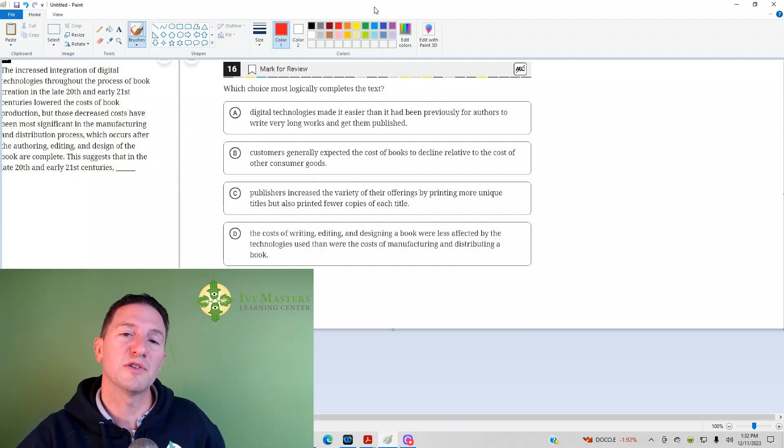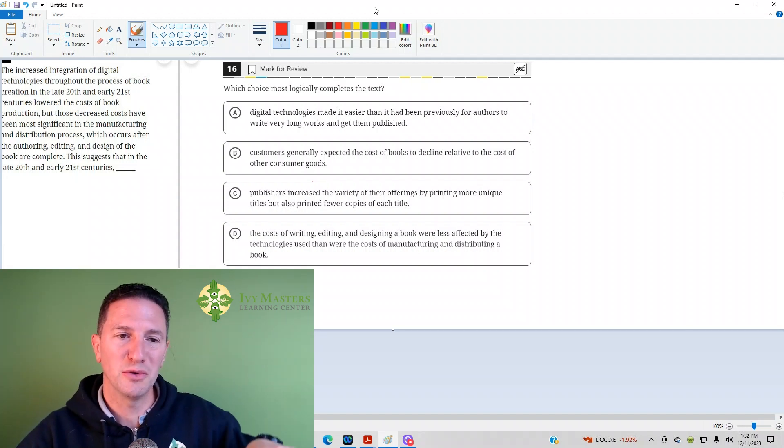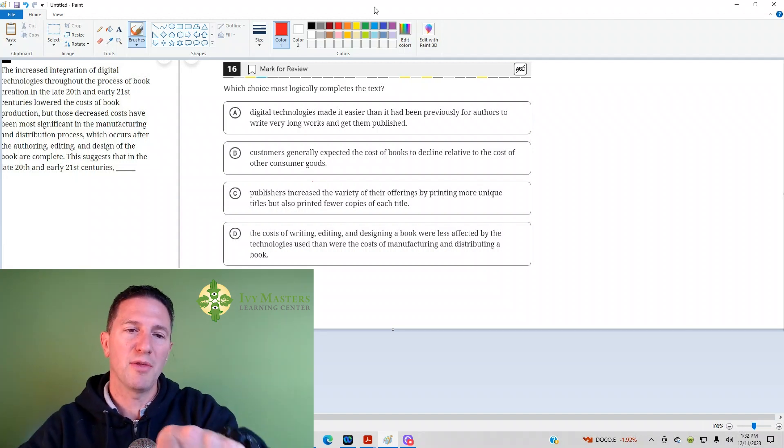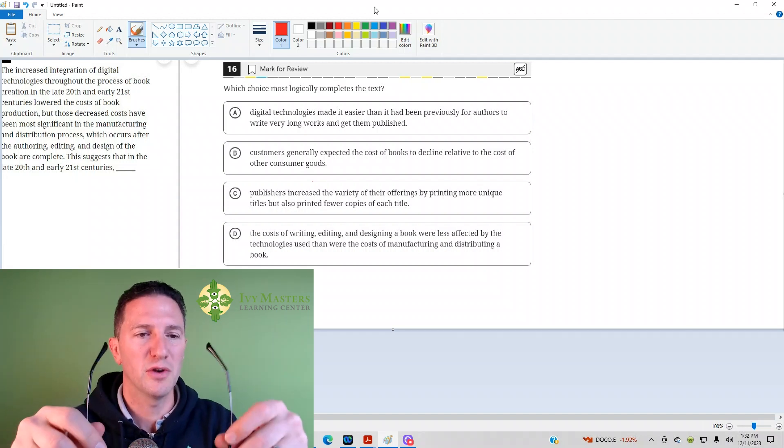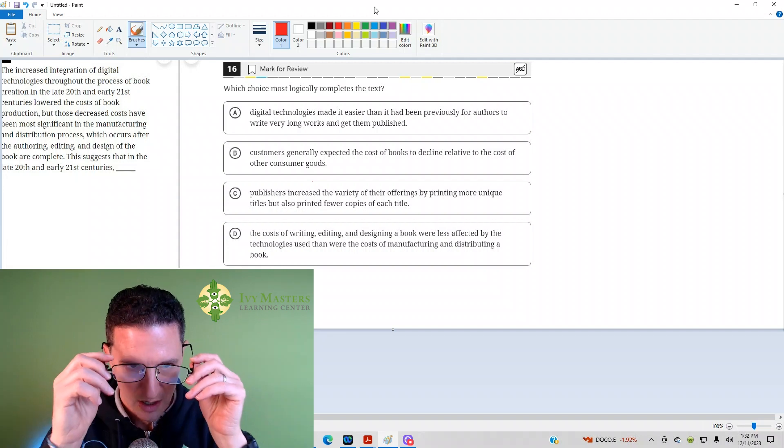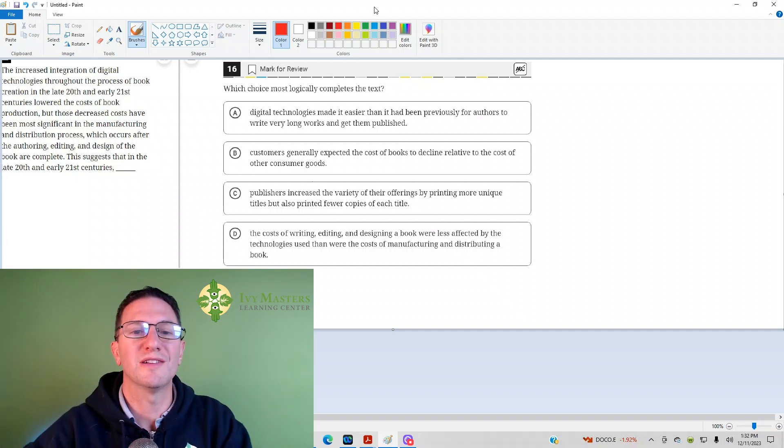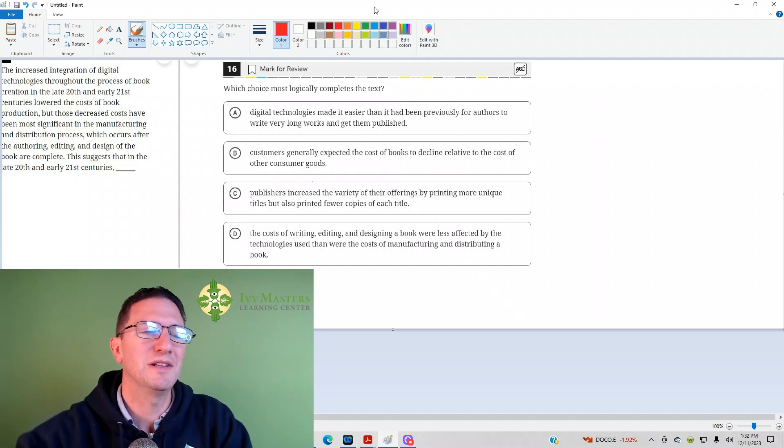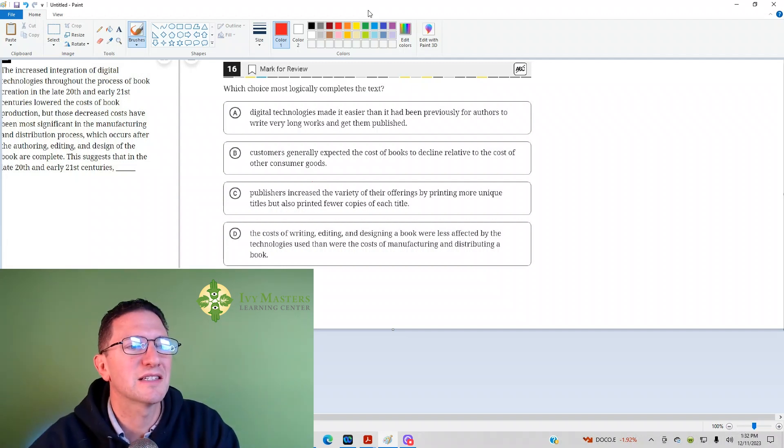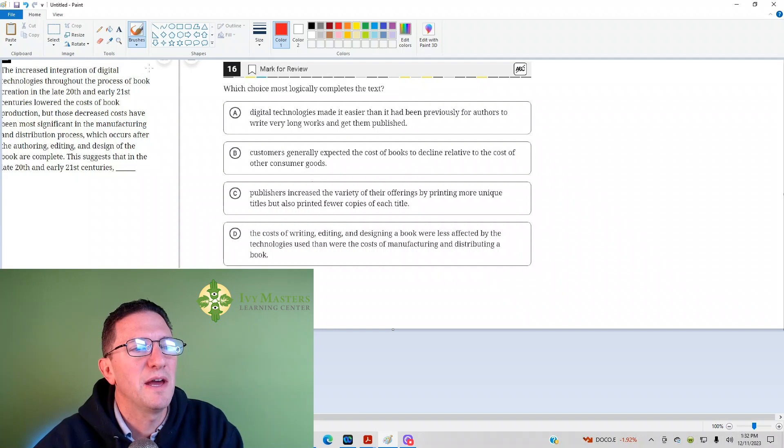This is question 16 from the Digital SAT Test 1 module, which we'll look at in the harder set of reading and writing questions. Number 16 reads, which choice most logically completes the text?